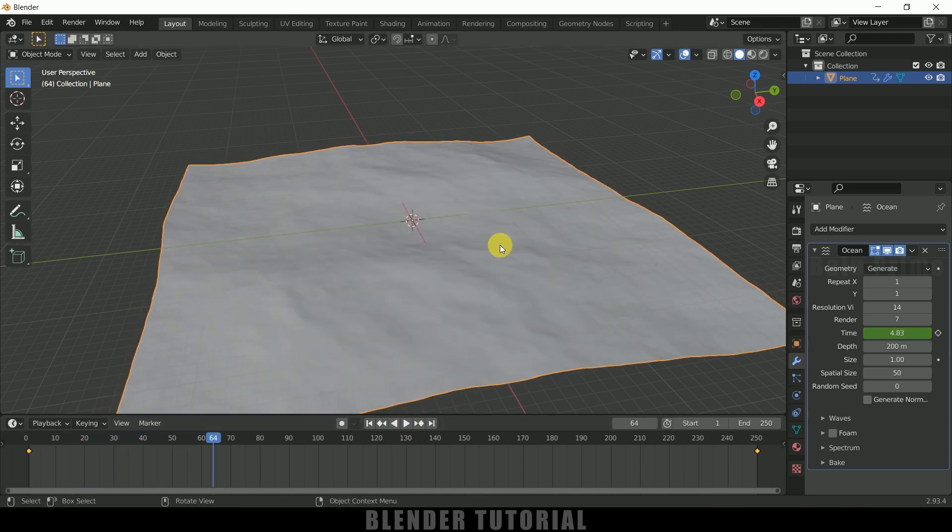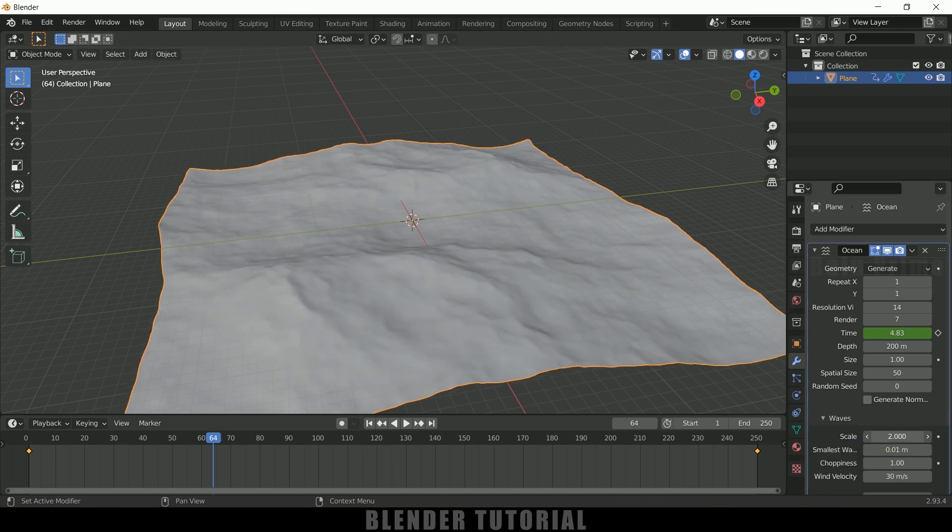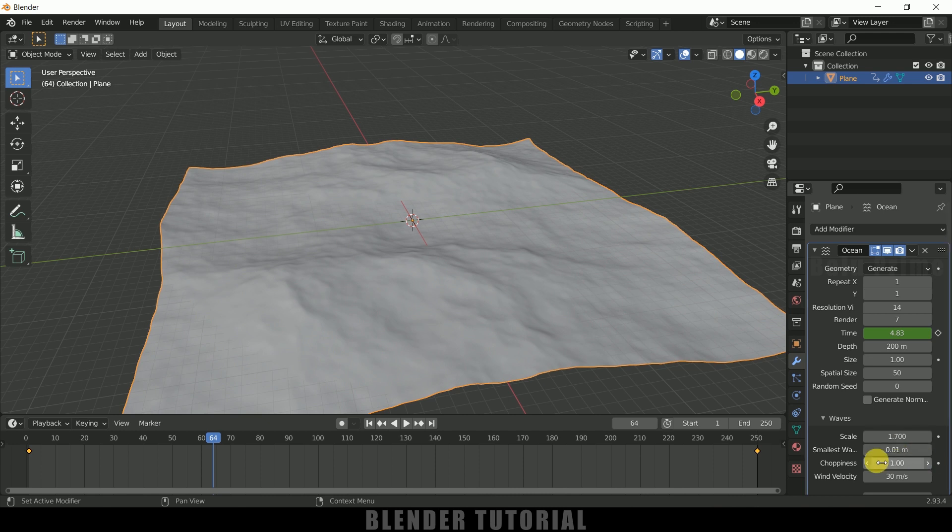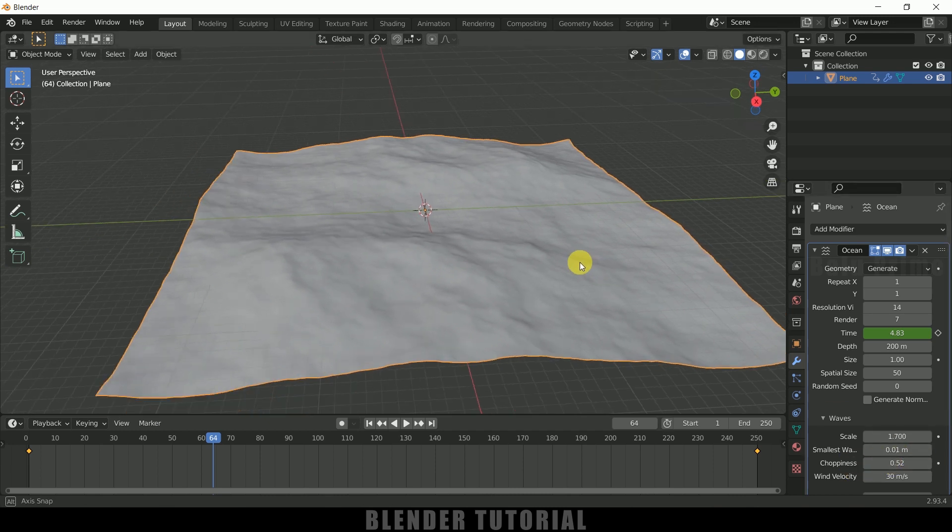If you want to increase the height of this wave we can do that. Just come to this wave options and increase the scale here like this. So choppiness I will reduce this to 0.5. This would be fine.